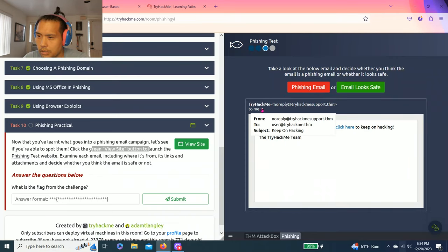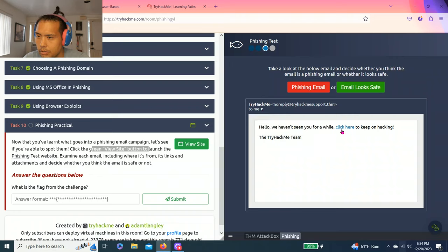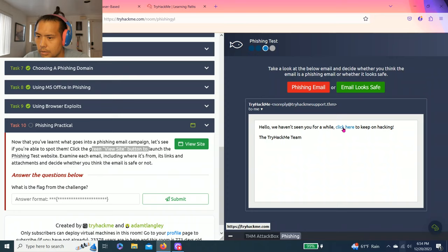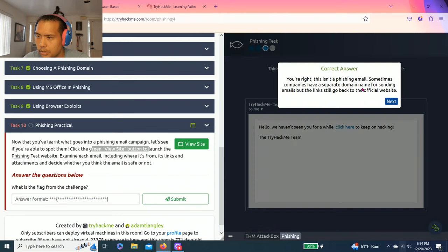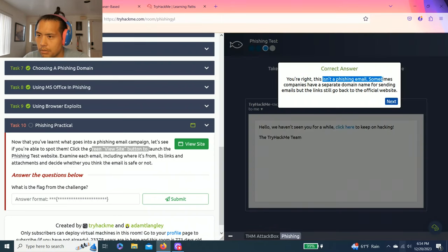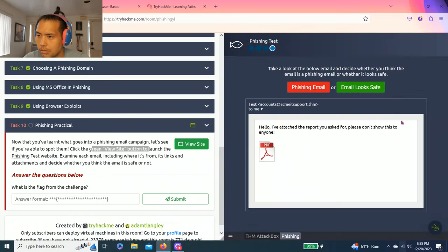Let's click here. No reply, user, keep on hacking. Hello, we haven't seen you for a while. Click here. Keep on hacking. It looks like a secure site. So I'm going to, yeah. Correct answer. You're right. This is not a phishing email. Sometimes companies have a separate domain name for sending emails, but the links still go back to the official site.